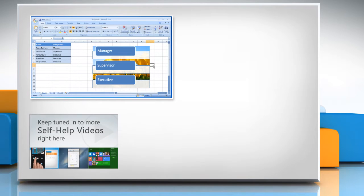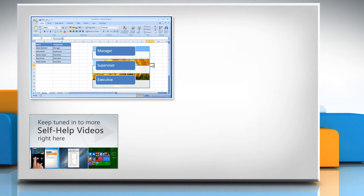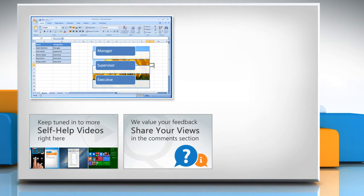Check out our iYogi channel for self-help videos on Windows, Mac, Smartphones, Security, Social Media and much more! Have something to ask or share? Pen it down in the comments!